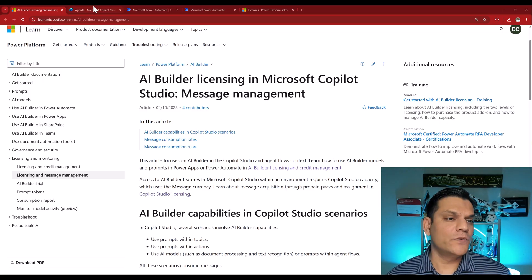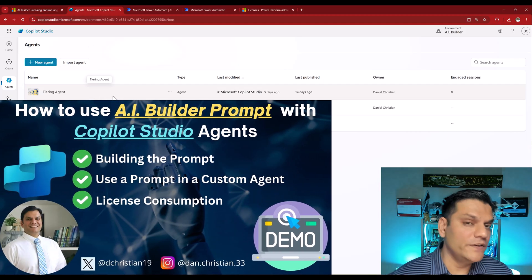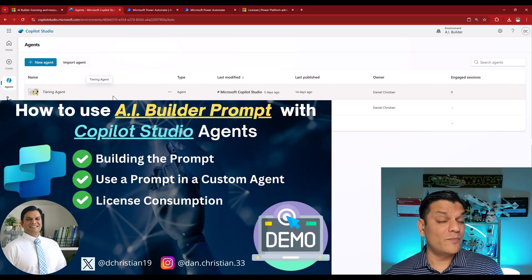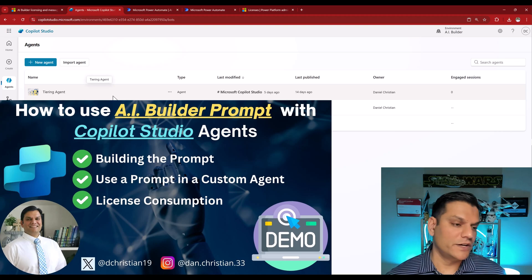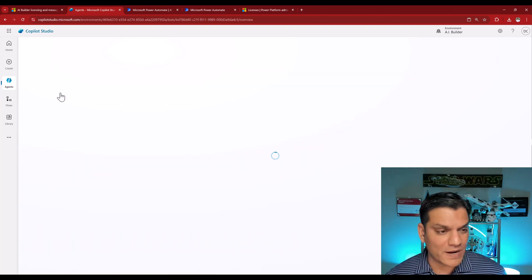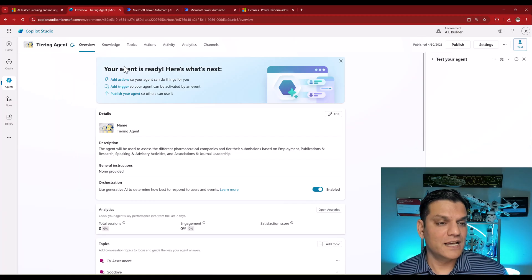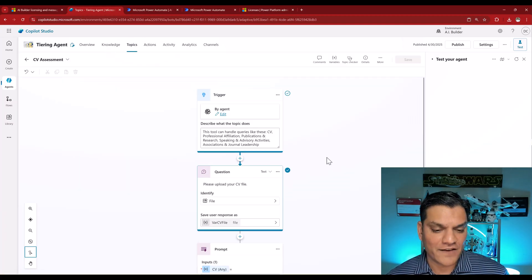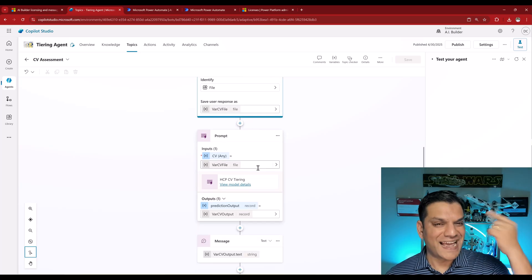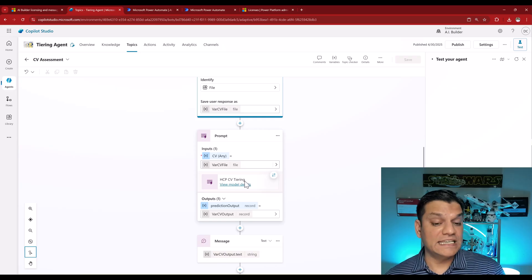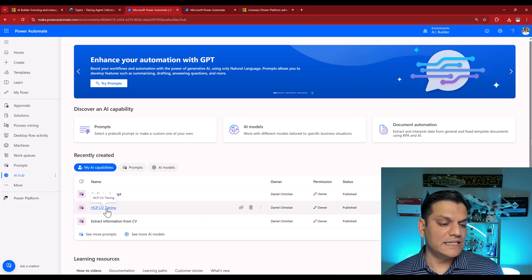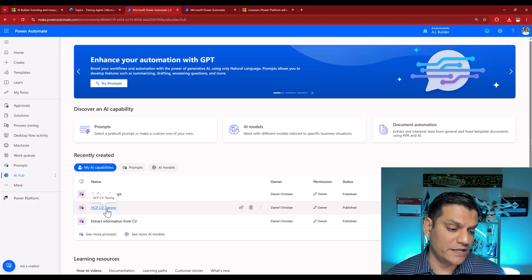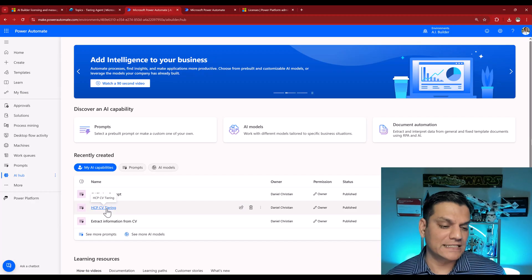So at first, let's go and take a look at my agent. It's called as a tiering agent. And I've done a whole video on this is how I went and actually took a custom prompt from my AI builder and leveraged it in this agent. Go watch that video if you're interested. But I'll just quickly show you one thing. When I come in over here into my agent, go to my specific topic over here. It's called the CV assessment. And when I come down right over here, here is the prompt. I'm actually calling a prompt from AI builder. It's called HCP CV tiering. And this is it. When I come over here, HCP CV tiering. That was a custom prompt that I built over here. But again, let's start peeling the layers of these licenses.